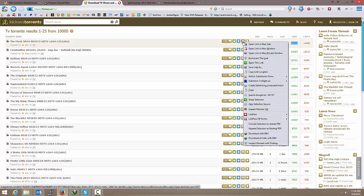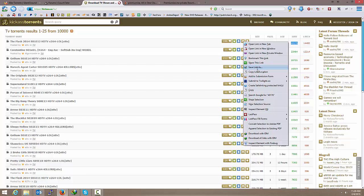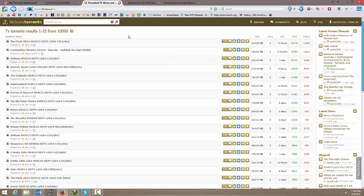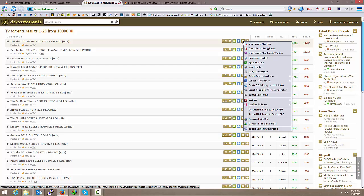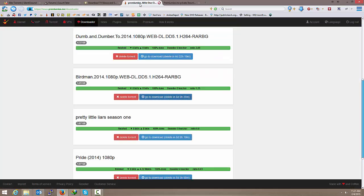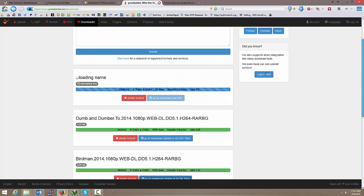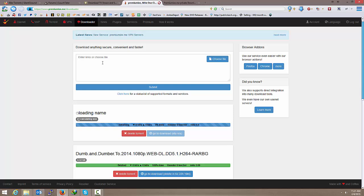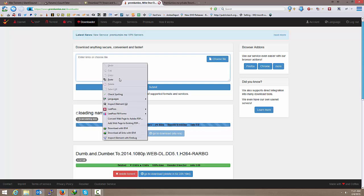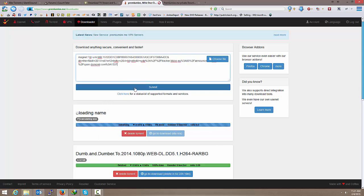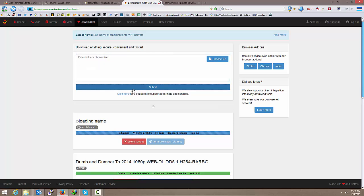I've got a couple more minutes on this video. So I'm just going to try this again. So I do watch the Flash. So I'm just going to right click the magnet link. Copy link location. Premierize me. Paste. And submit.